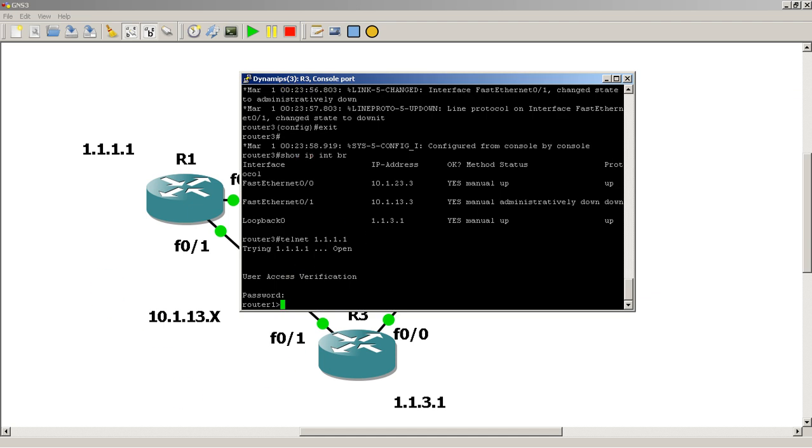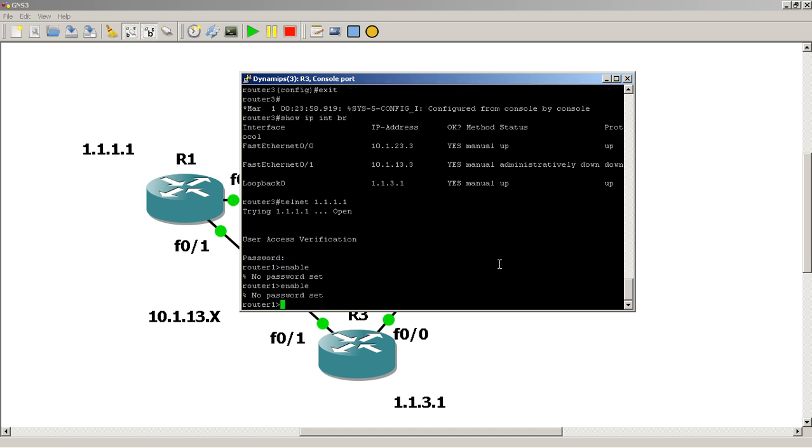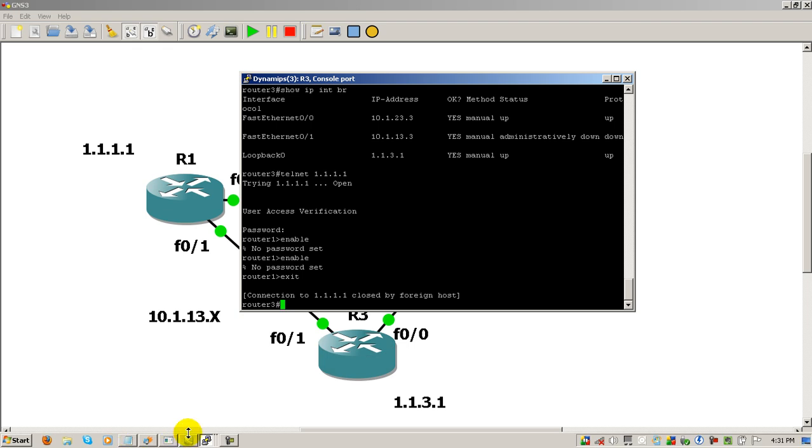So, I'll quickly show you something with OSPF and you'll also see it in later more advanced videos of why we need a loopback address. Go back to router 1.